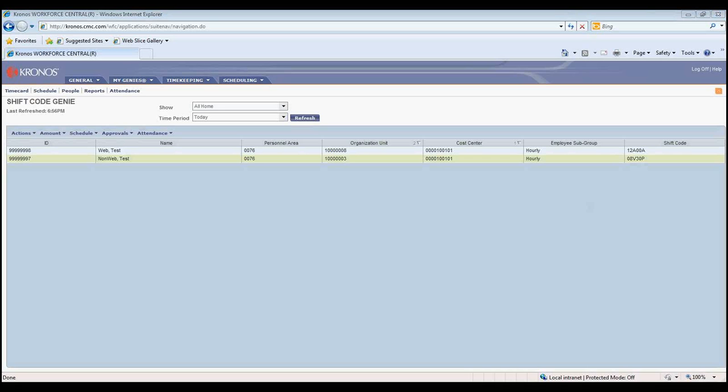Important Step 3. Any changes that need to be made to employee shift codes should be submitted to employee services. Once the SAP record for the employee is updated, Kronos will receive the updated information.